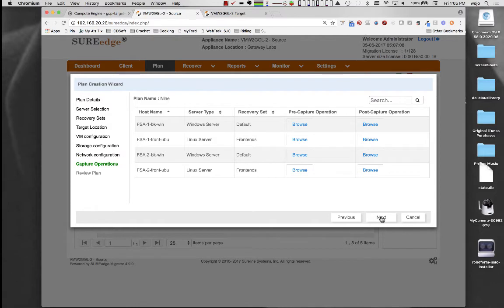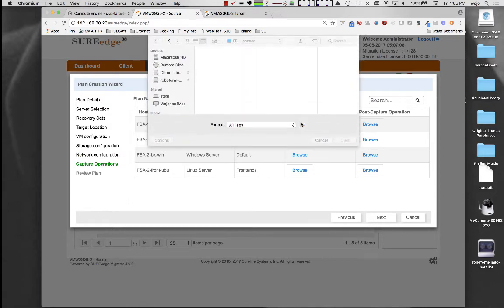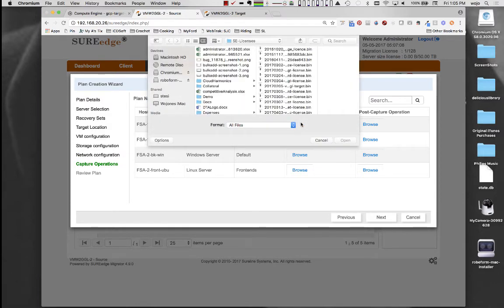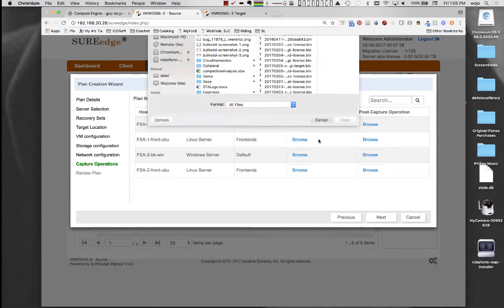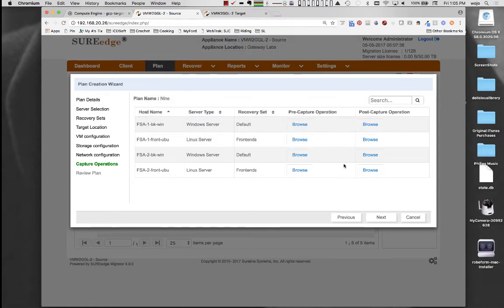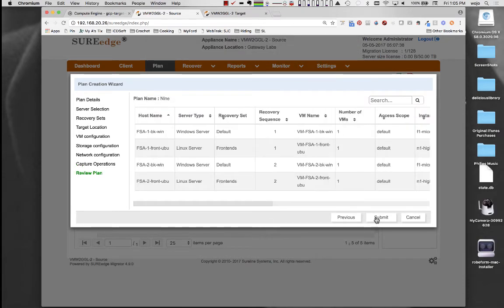Within a plan, you can also specify pre- and post-capture operations to perform on the source servers. This allows customization of the capture and migration process within Migrator's automated workflows.